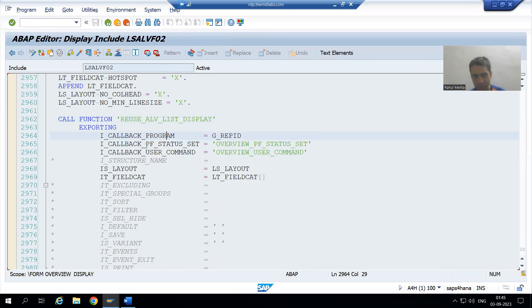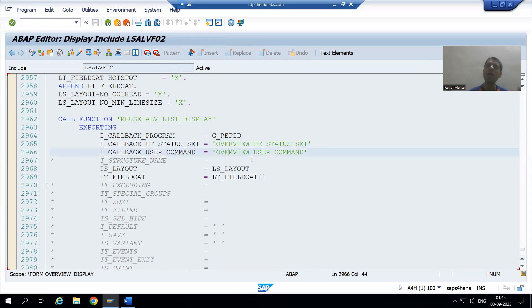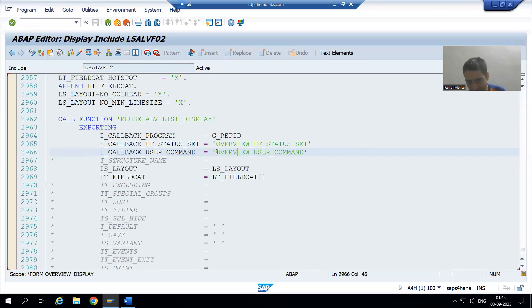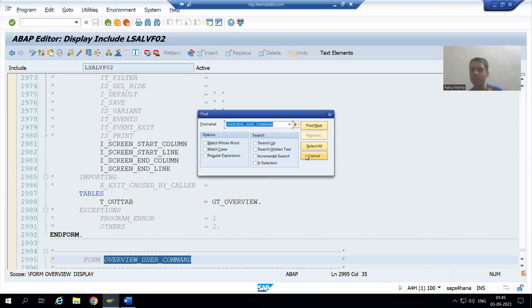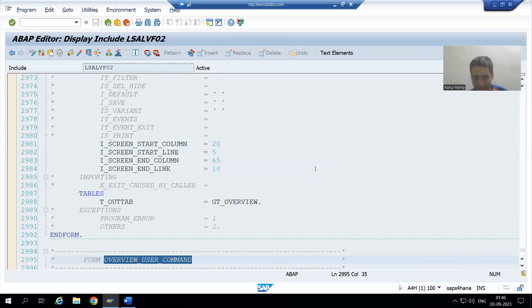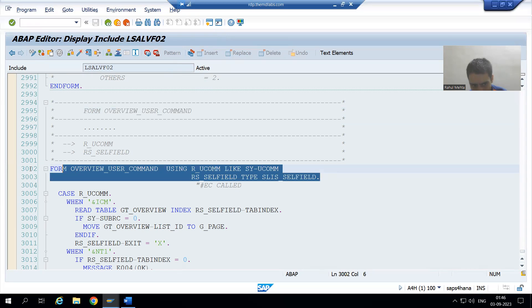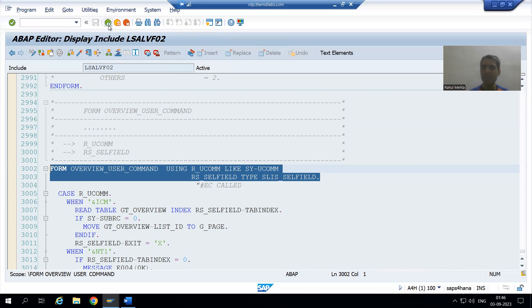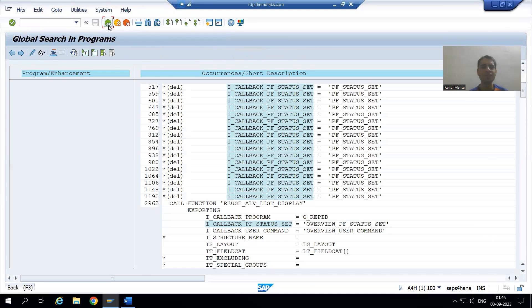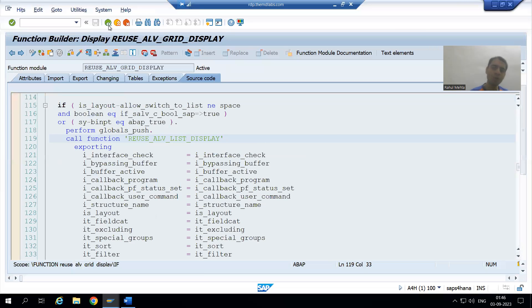Now it is the turn for user command. In front of this parameter, SAP gave this name. We will search for it — 'overview_user_command' — SAP created a subroutine with the same name. I will copy this particular form and paste it into my own program, the same thing we did for PF status; now we are doing it for user command.